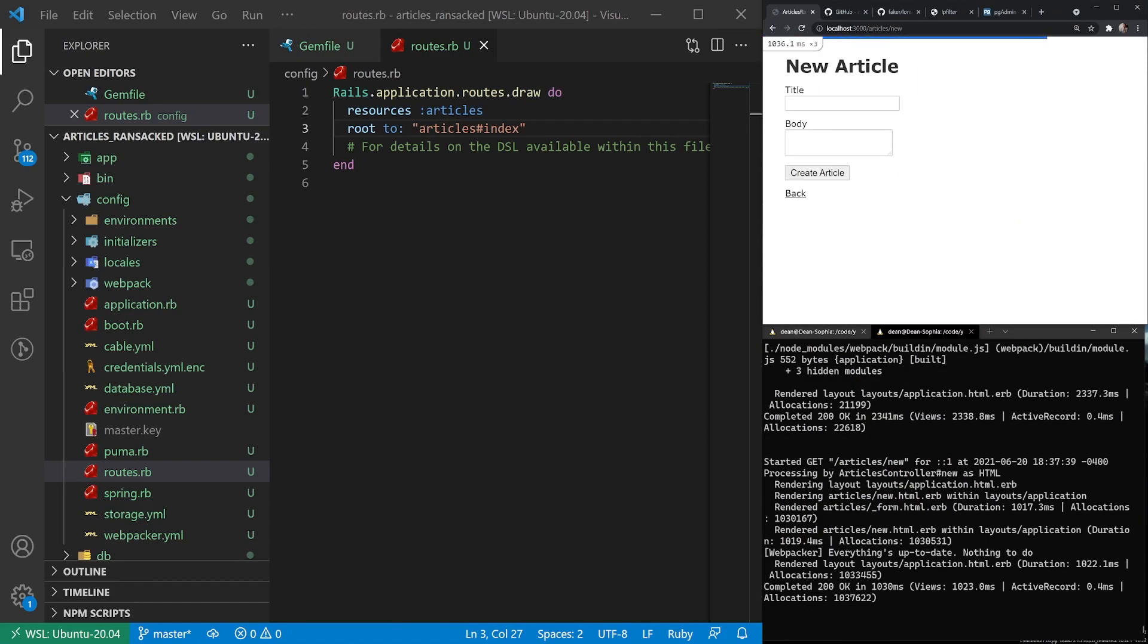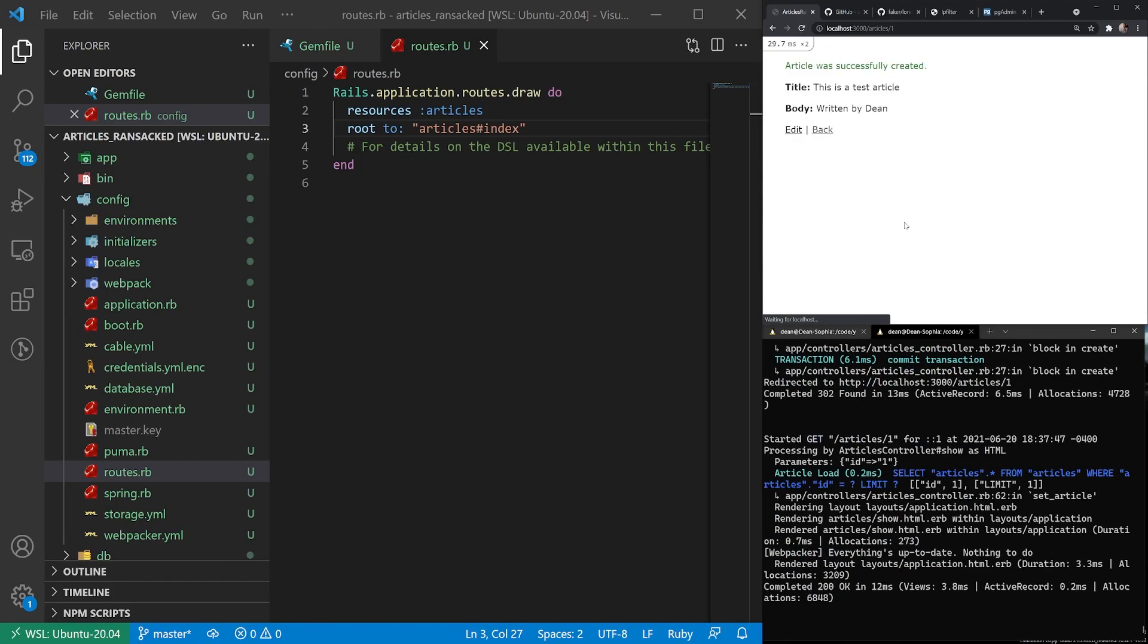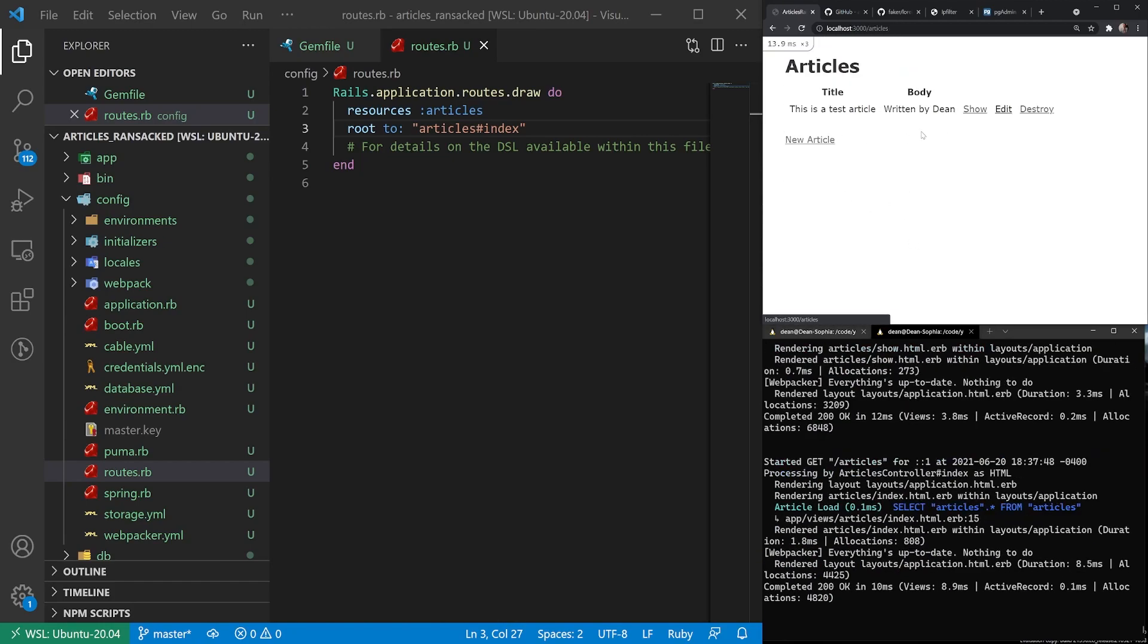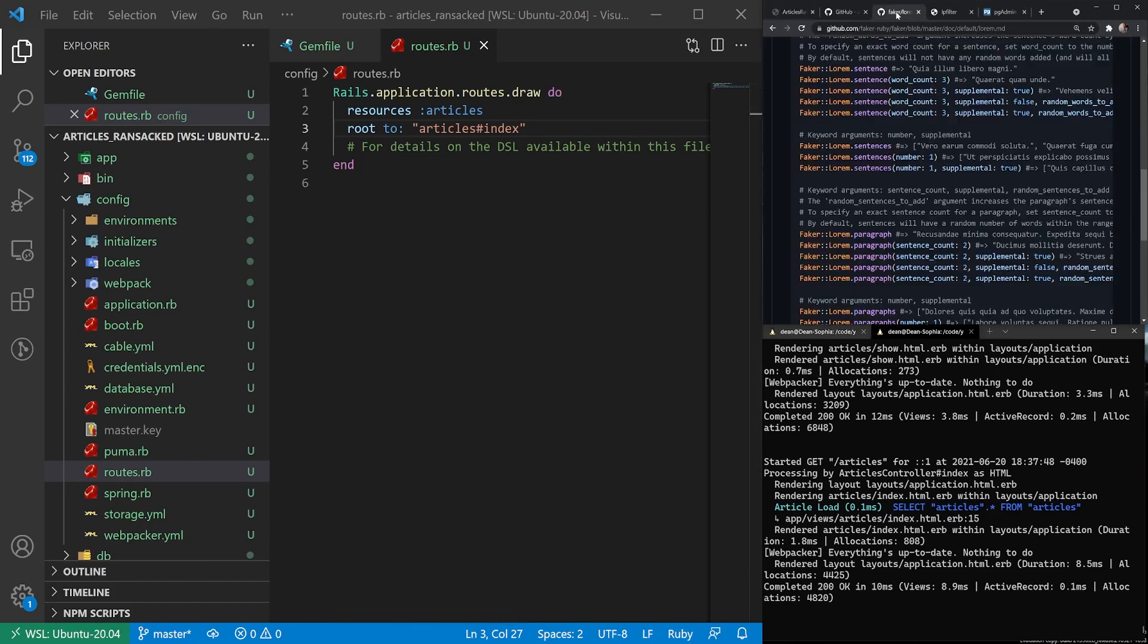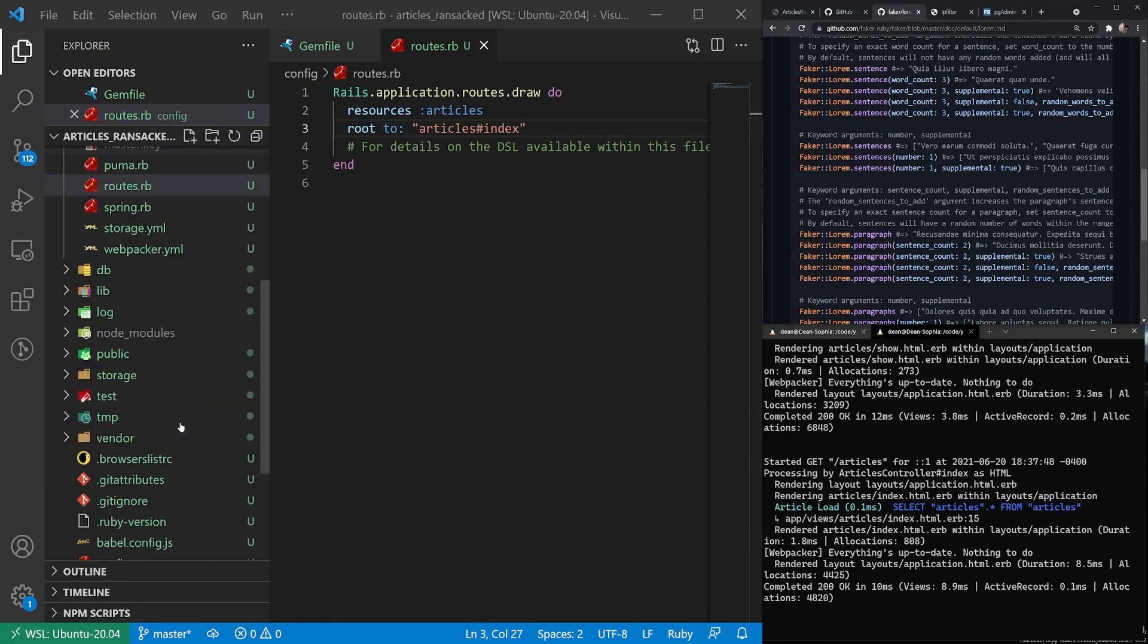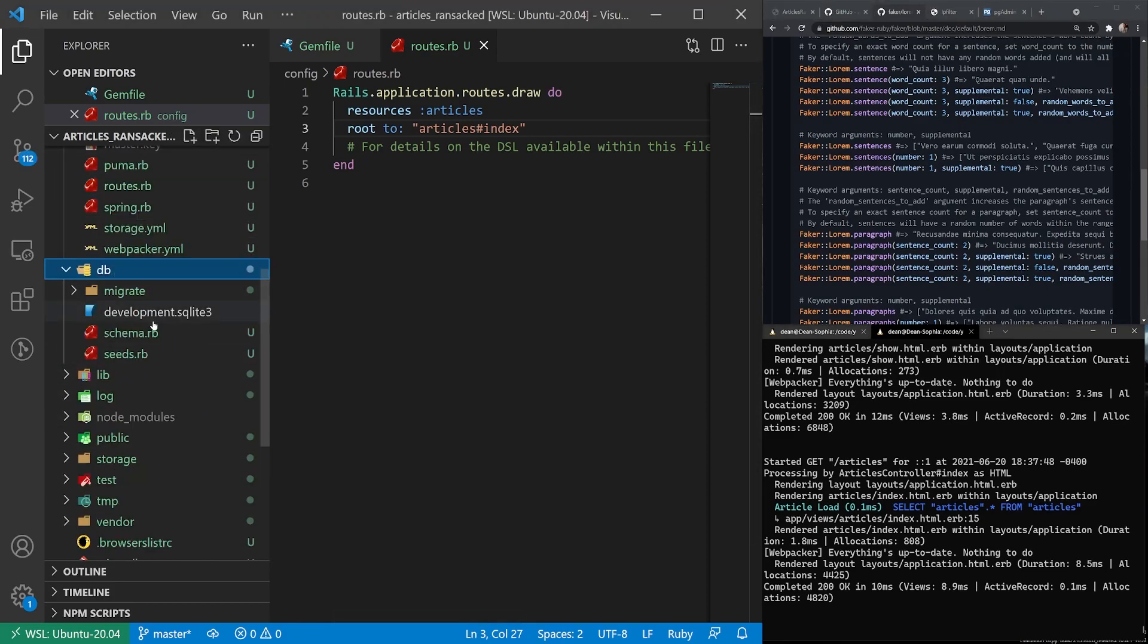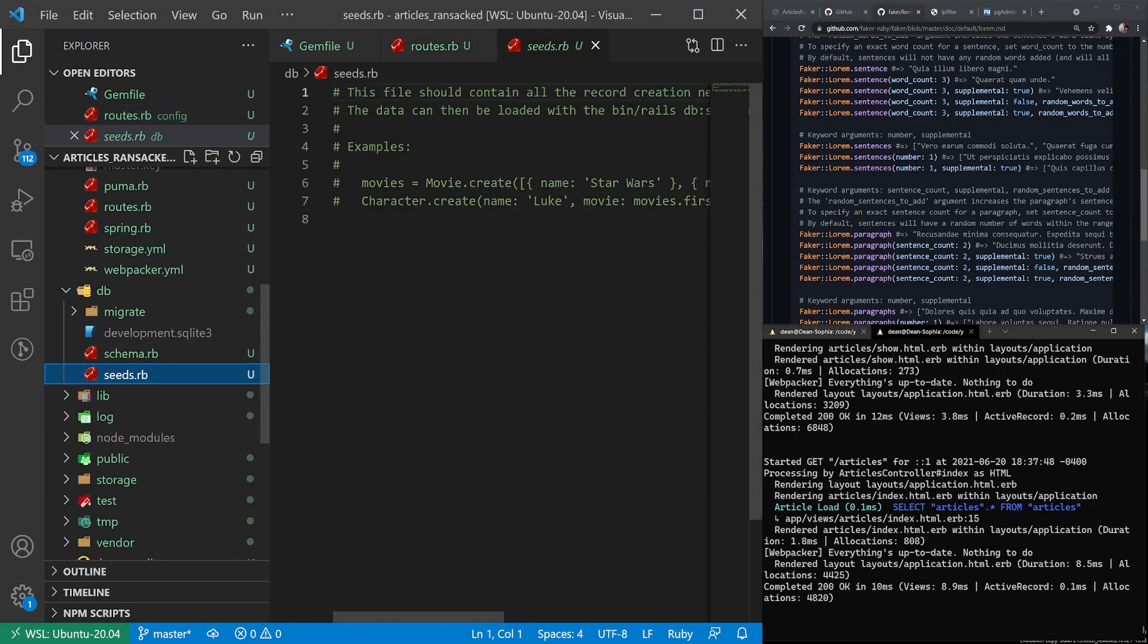So now we can create our articles. Say this is a test article written by Dean. I'm just doing that so I have something unique there. And then we have that one. Now I'd like to have a larger test set to test our ransack gem with. And for that, we'll be using the faker gem.